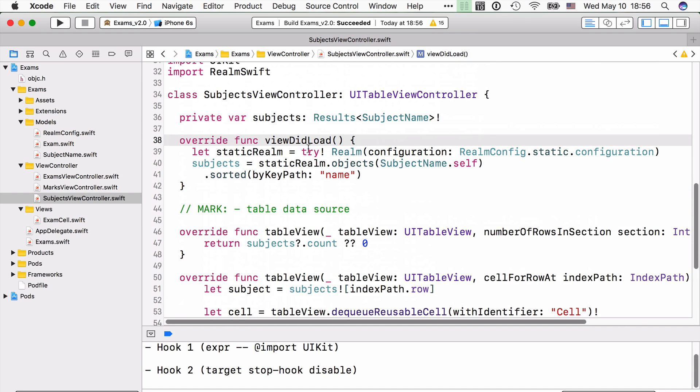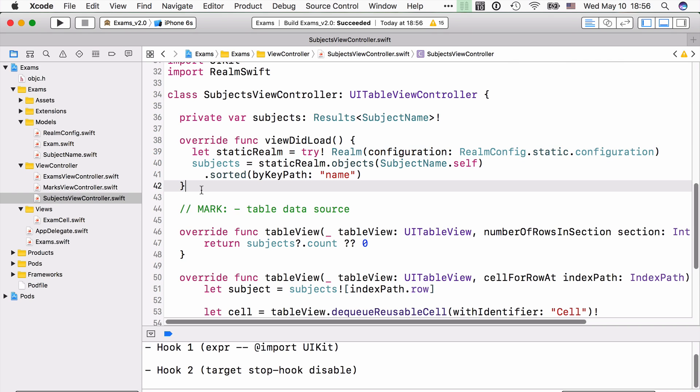The new thing in here, again, is just using a separate configuration that offers you read-only access to that static.realm file bundled in the apps bundle.